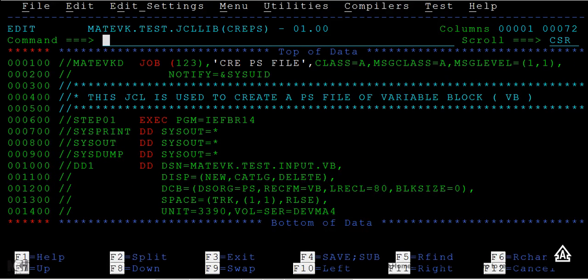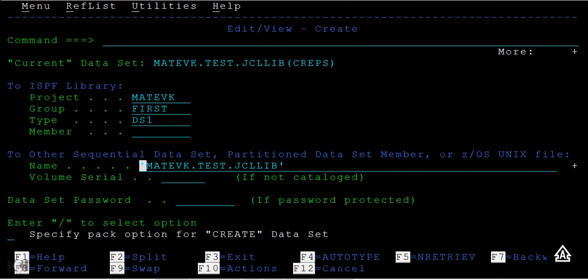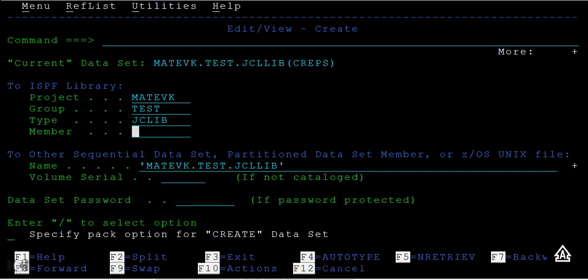The other way is you can type create, then .zf and .zl, then enter. That means the current data set is this one. Where do you want to copy? I want to copy into the same JCL library, the same PDS, and the member I want to give is new member 2.